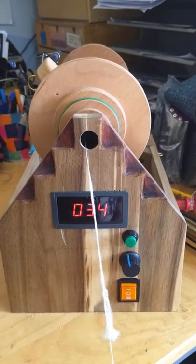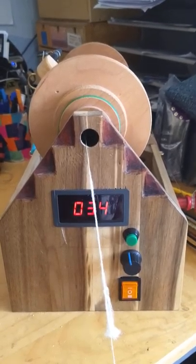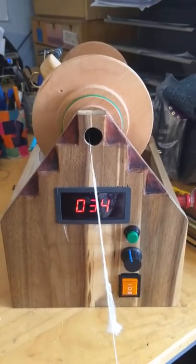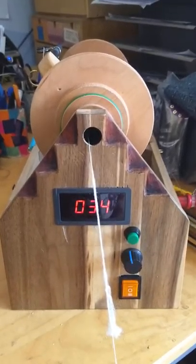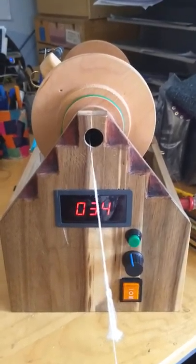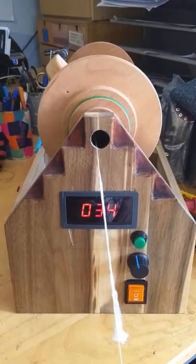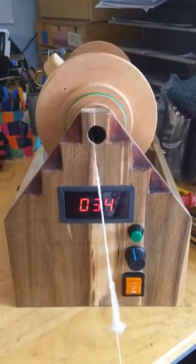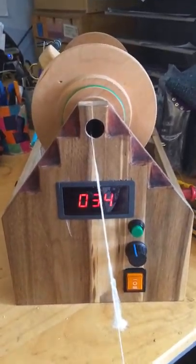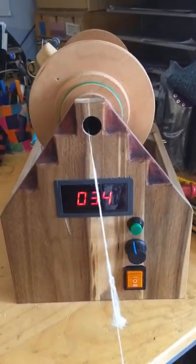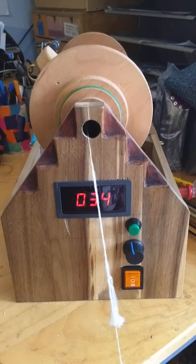So this is my homemade electric spinner for I think under 150 euros. And it can do whatever I want. So I'm happy.